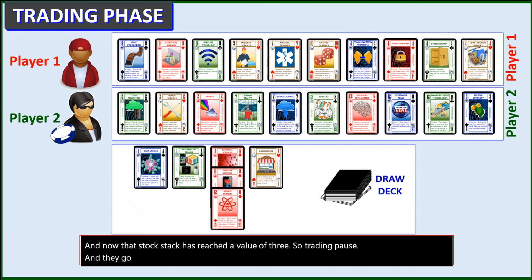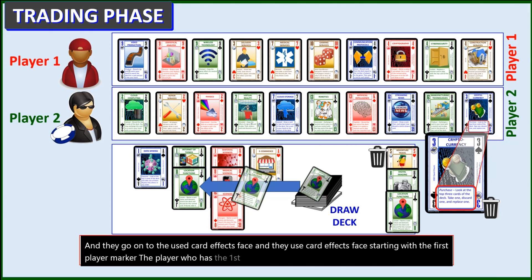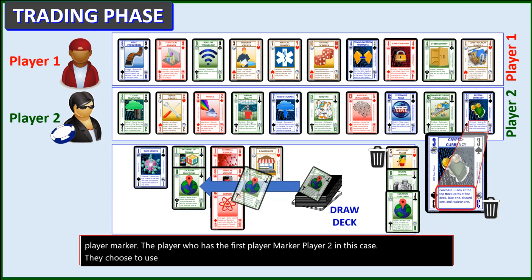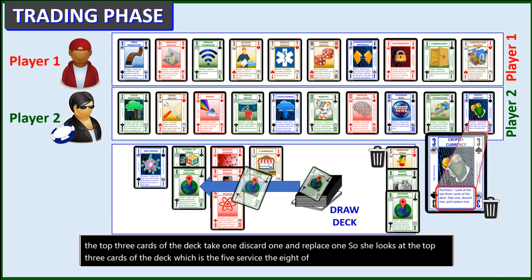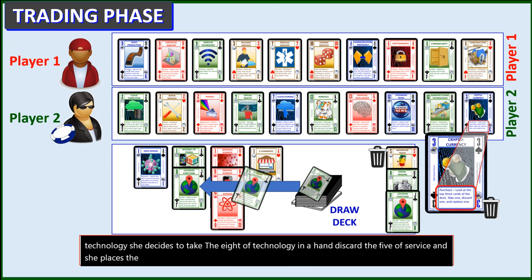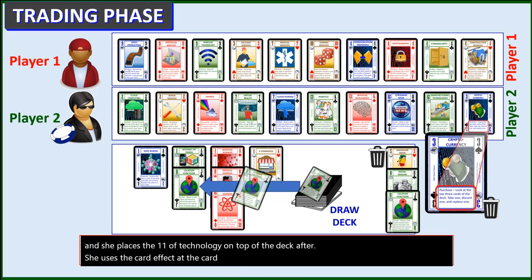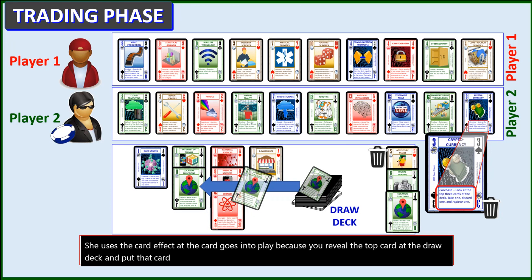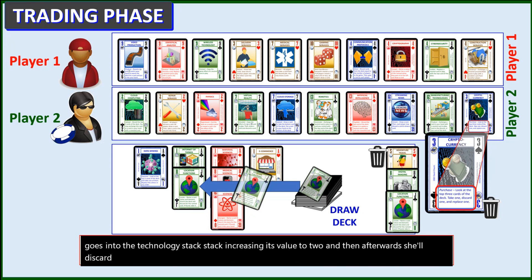They go on to the use card effects phase. Starting with the player who has the first player marker — player two in this case — they choose to use the three of knowledge, Cryptocurrency, and use its effect: Purchase. Look at the top three cards of the deck, take one, discard one, and replace one. So she looks at the top three cards: the five of service, eight of technology, and the 11 of technology. She decides to take the eight of technology, discard the five of service, and places the 11 of technology on top of the deck. After she uses the card effect, the card goes into play — you reveal the top card of the draw deck and put it into the appropriate stock stack. The 11 of technology is revealed and goes into the technology stock stack, increasing its value to two. Afterwards, she discards the three of knowledge and draws another card to replace it.